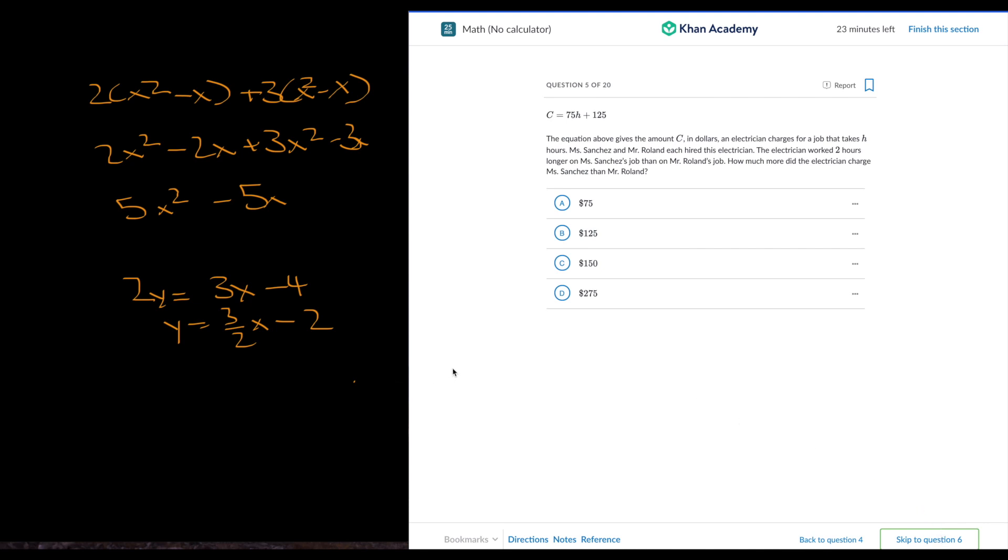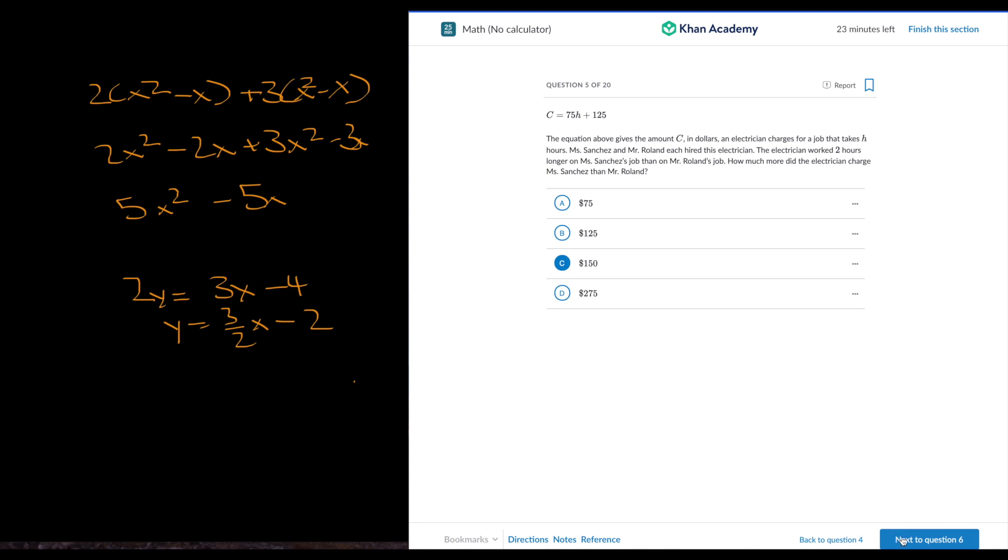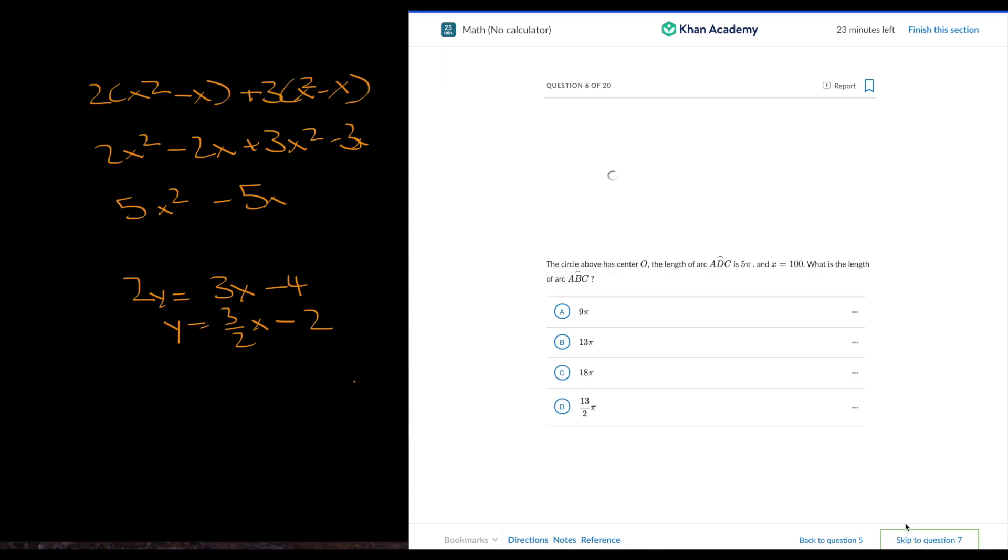How much more did the electrician charge? This is simple. It's 75 times 2, right? We don't need it because if we plug in 2 and we plug in 0, it's just 2 times.